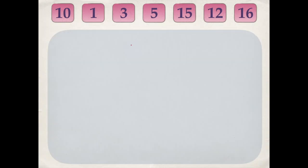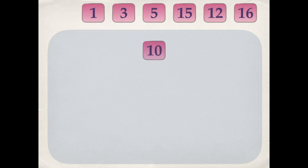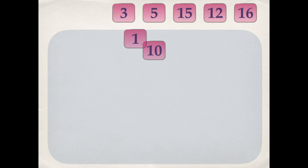Since the tree is empty, the first number will become the root of the tree. For subsequent insertions, we start from the root. If the new number is smaller, we move to the left; else we move to the right.